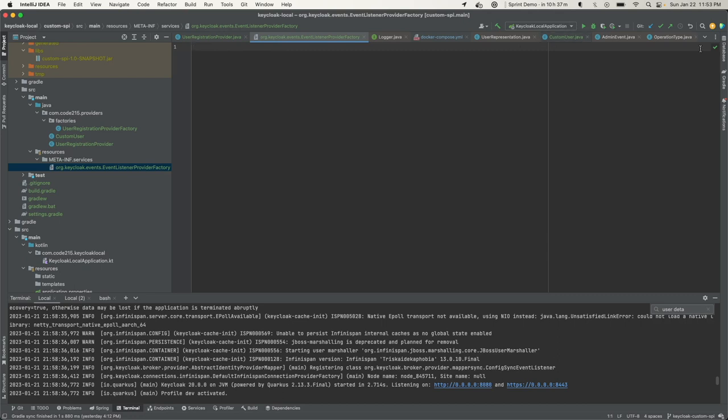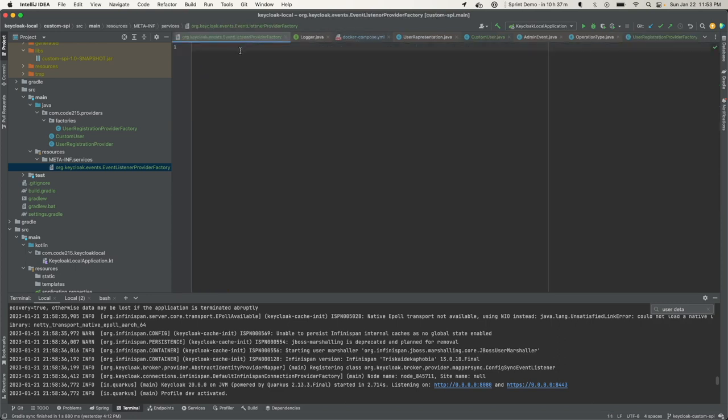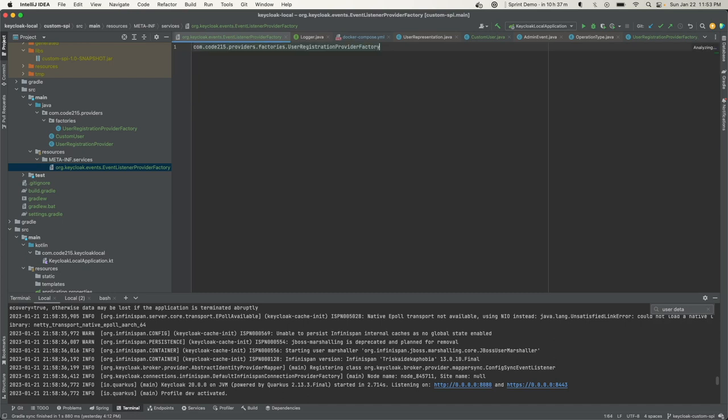The contents of the file are the classes that implement this interface. In our case, our class is UserRegistrationProviderFactory. Again, this has to be the fully qualified name. I'll come back here and type in com, and you have autocomplete. That's it. This is what ties everything in the SPI together.